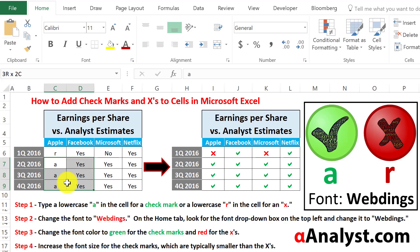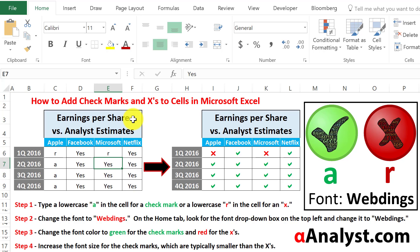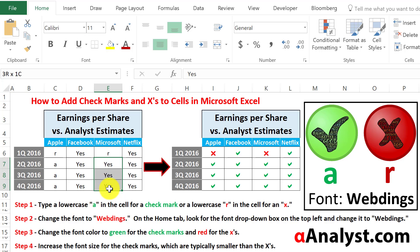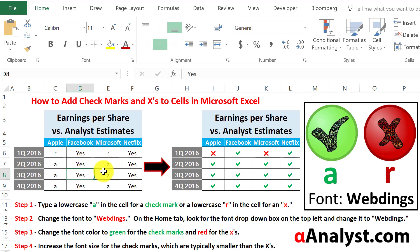So we want to type in a lowercase 'a'. For example, for Microsoft you would put an 'r' here because you want that cell to have an X, and then these three cells will want to have a checkmark because they did meet earnings expectations. So we can simply put 'a's in there. Obviously you could do an if-then formula — if it's yes then change it to a lowercase 'a' — but that's probably a topic for a different video.